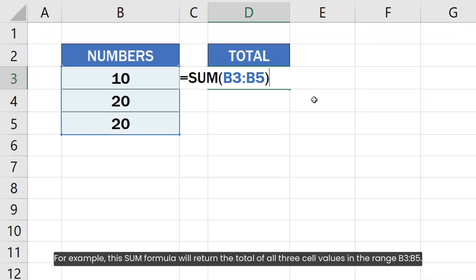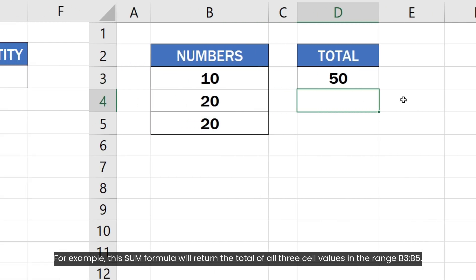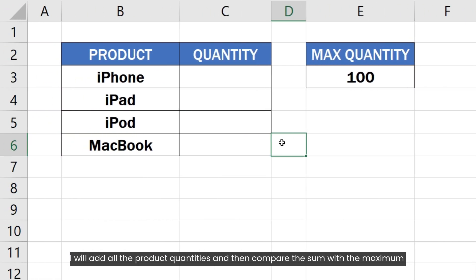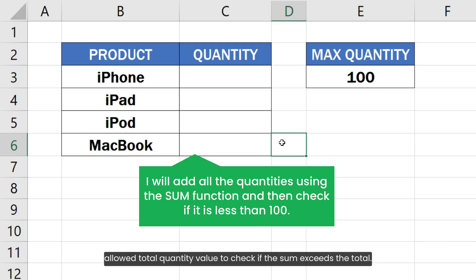For example, this SUM formula will return the total of all three cell values in the range B3 to B5. I will add all the product quantities and then compare the sum with the maximum allowed total quantity value to check if the sum exceeds the total.